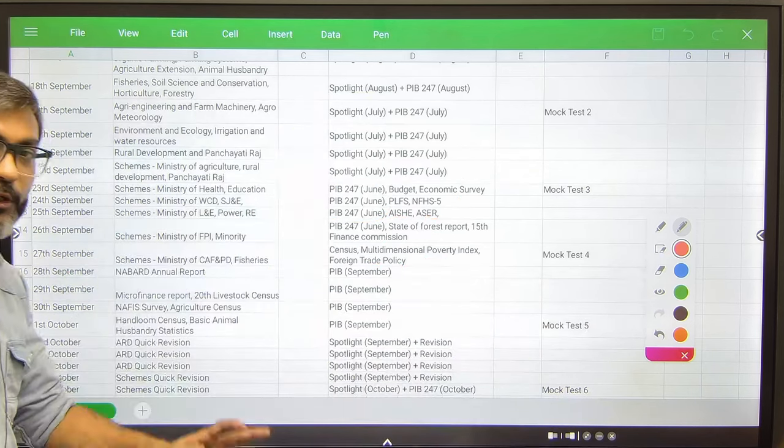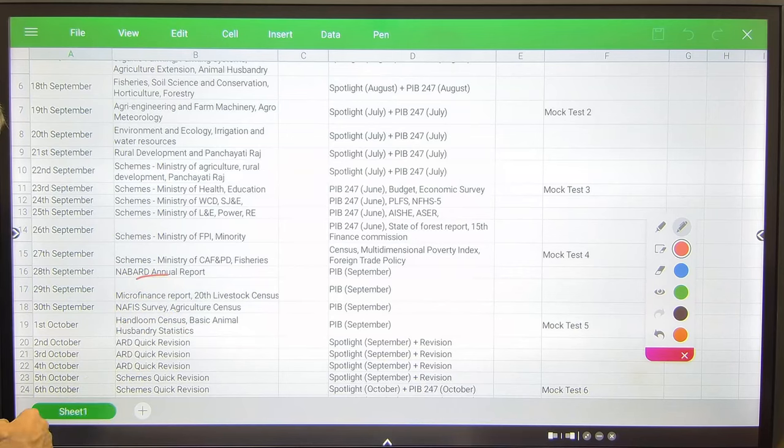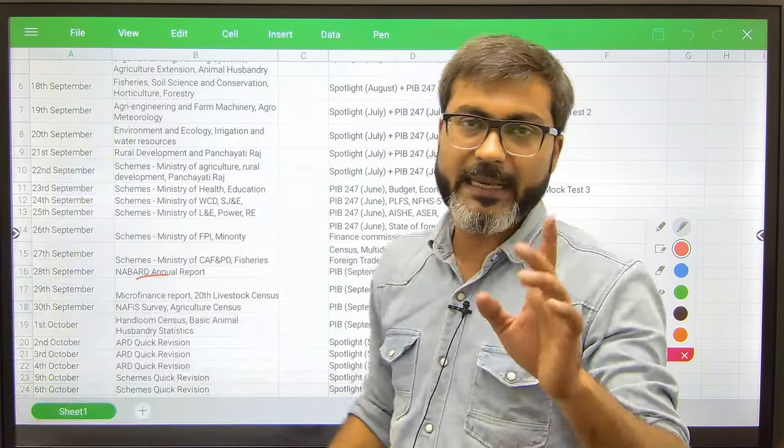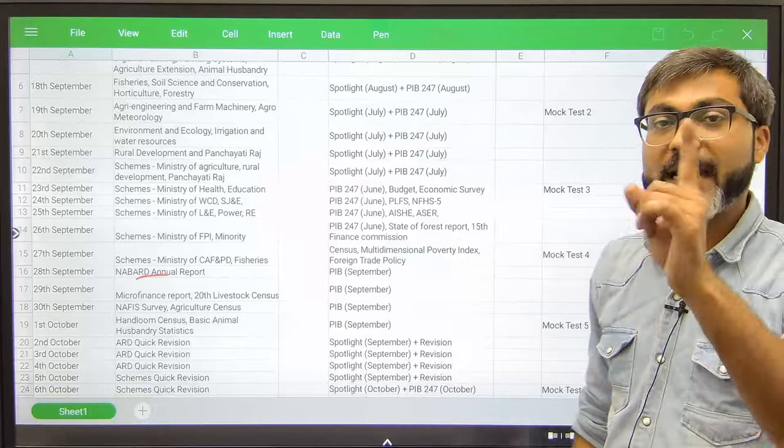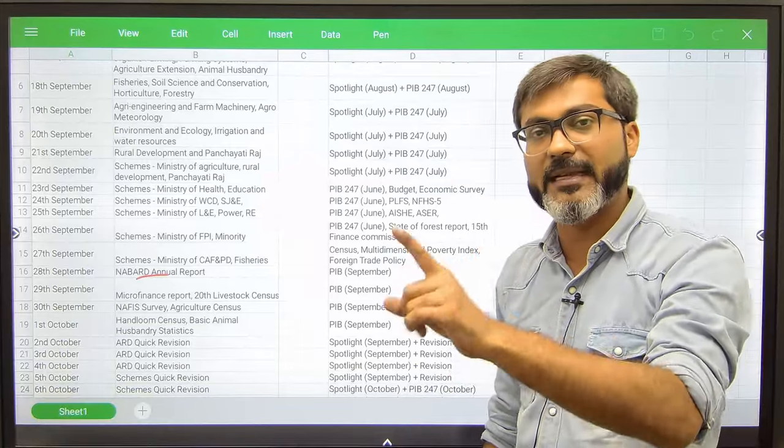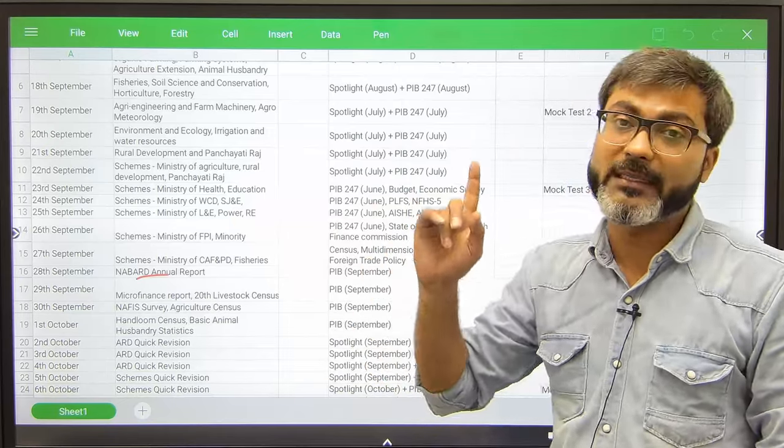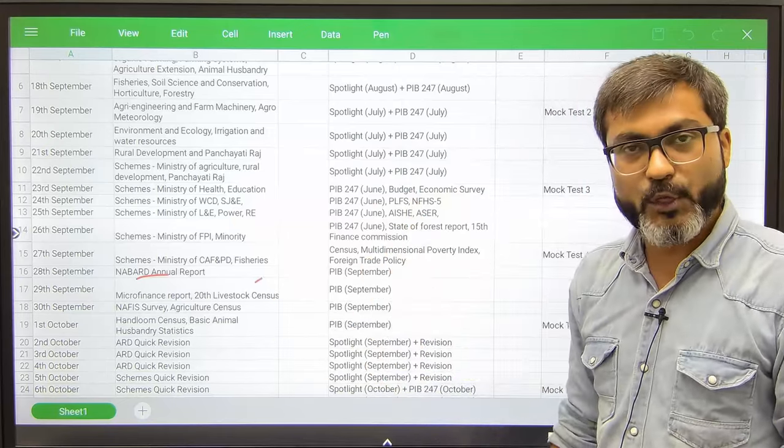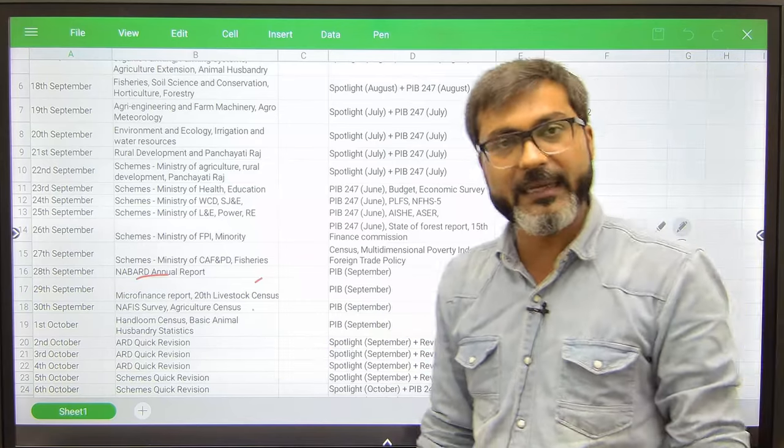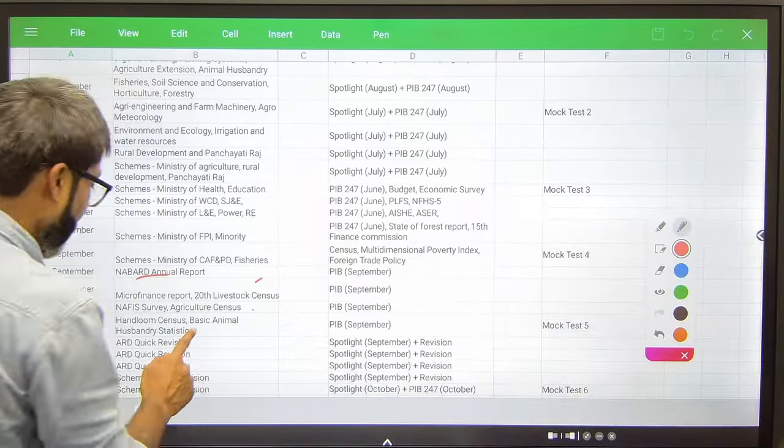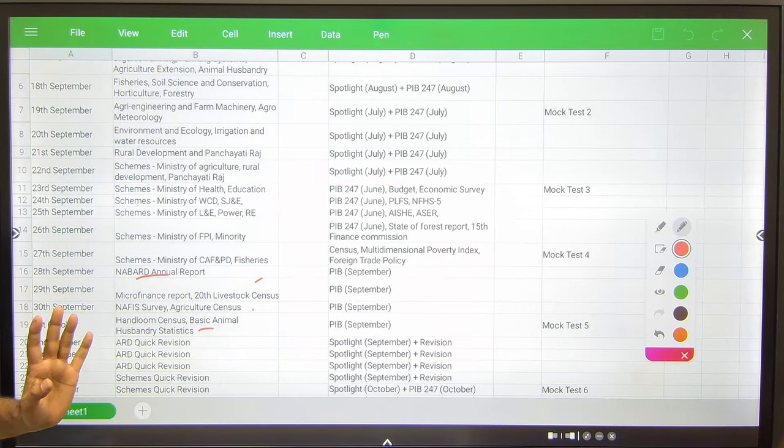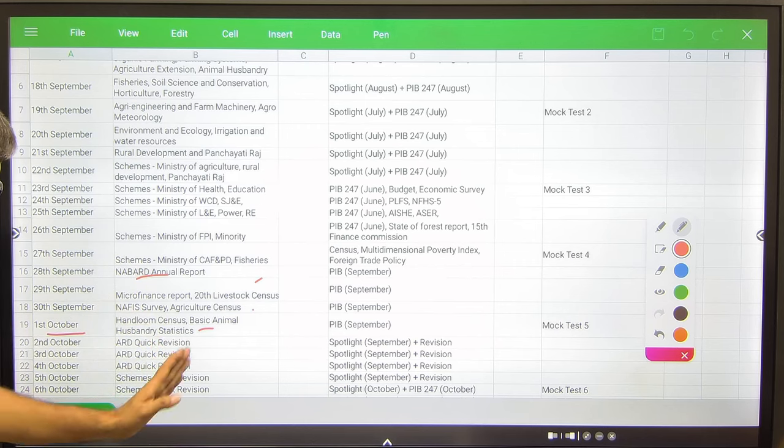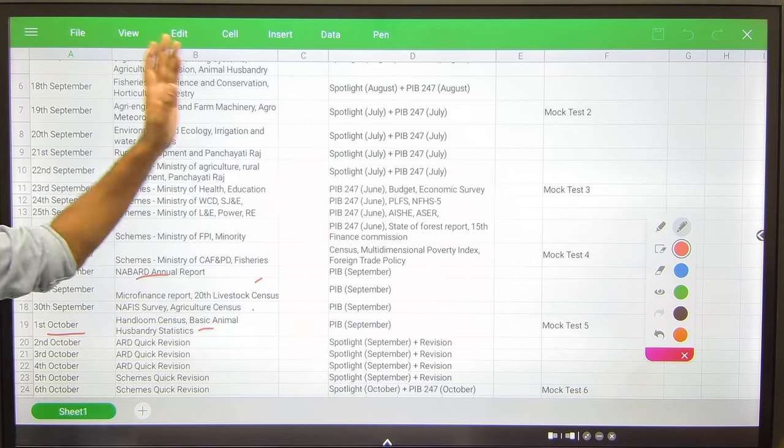In the morning session after covering schemes you will be starting with the ARD reports. What all reports you have to cover? NABARD Annual Report, very very important, has been provided in the course. If you don't know the ARD Current Affairs section, you guys can access the NABARD Annual Report 2022-2023, Microfinance Report, 20th Livestock Census, NAFIS Survey, Agriculture Census 2015-16, Handloom Census, and Basic Animal Husbandry Statistics. Till 1st of October you will be done with schemes, ARD reports, annual surveys, ARD static, Spotlight of July and August, PIB 247 of June and September.